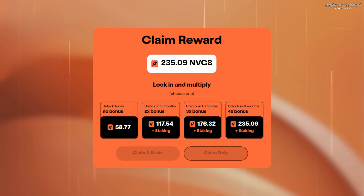If you stake the tokens for three months you will get a 2x bonus. Staking for six months gives a 3x bonus, and staking for eight months gives a 4x bonus, making it 235 tokens. Right now is not a good time to be selling any crypto because the market is down, so I will probably be choosing to stake the maximum amount and get the biggest bonus.